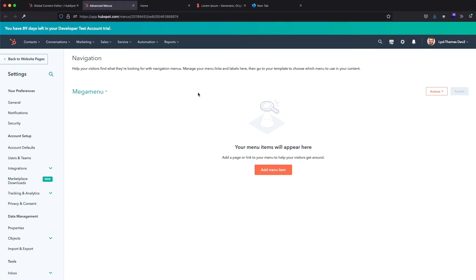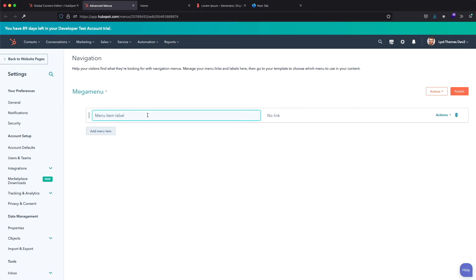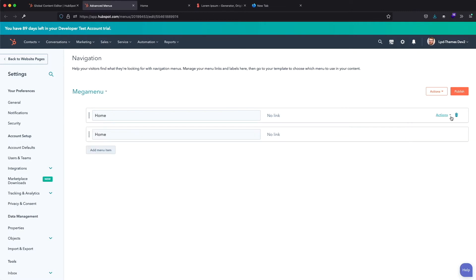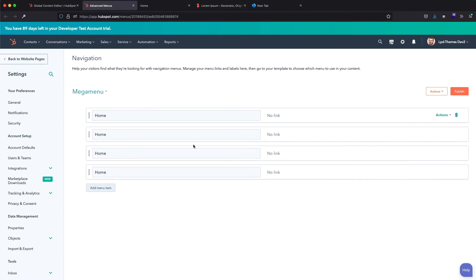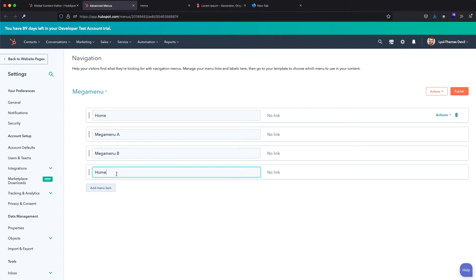We have to add some menu items to our navigation. For this video I will use menu items without links. Let's create the first one. I will click on Add Menu Item and click on this Action button to make the item without a link. In the Menu Item Label field I will type Home. Now let me clone this menu item three times. This menu item will be Mega Menu A, and this one will be Mega Menu B.